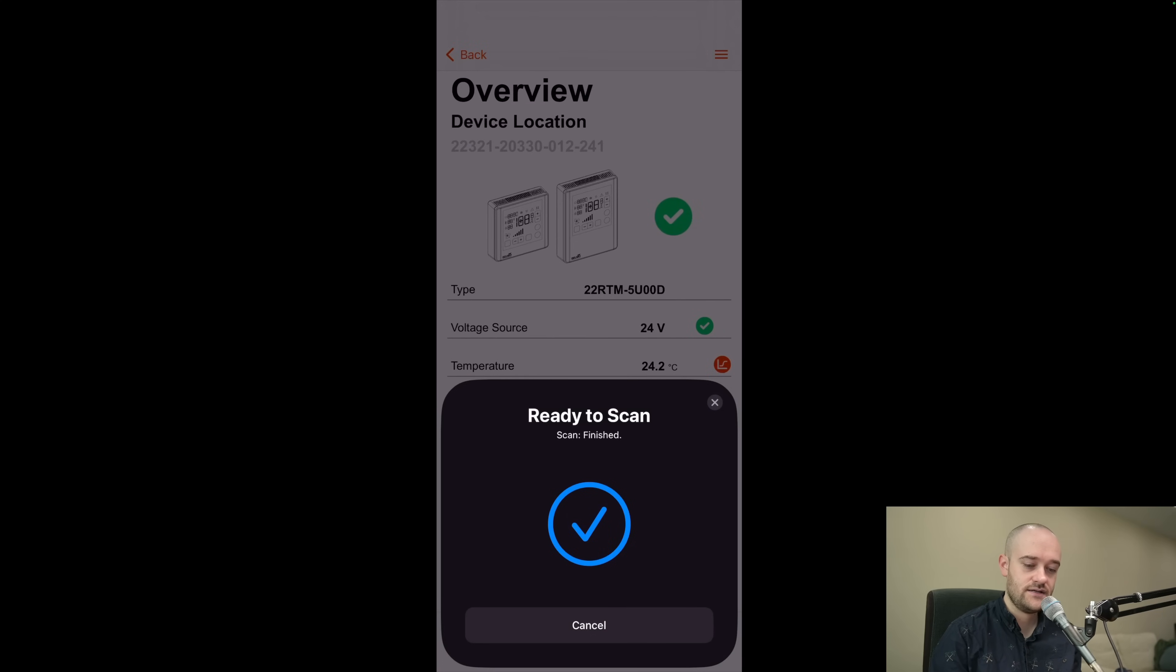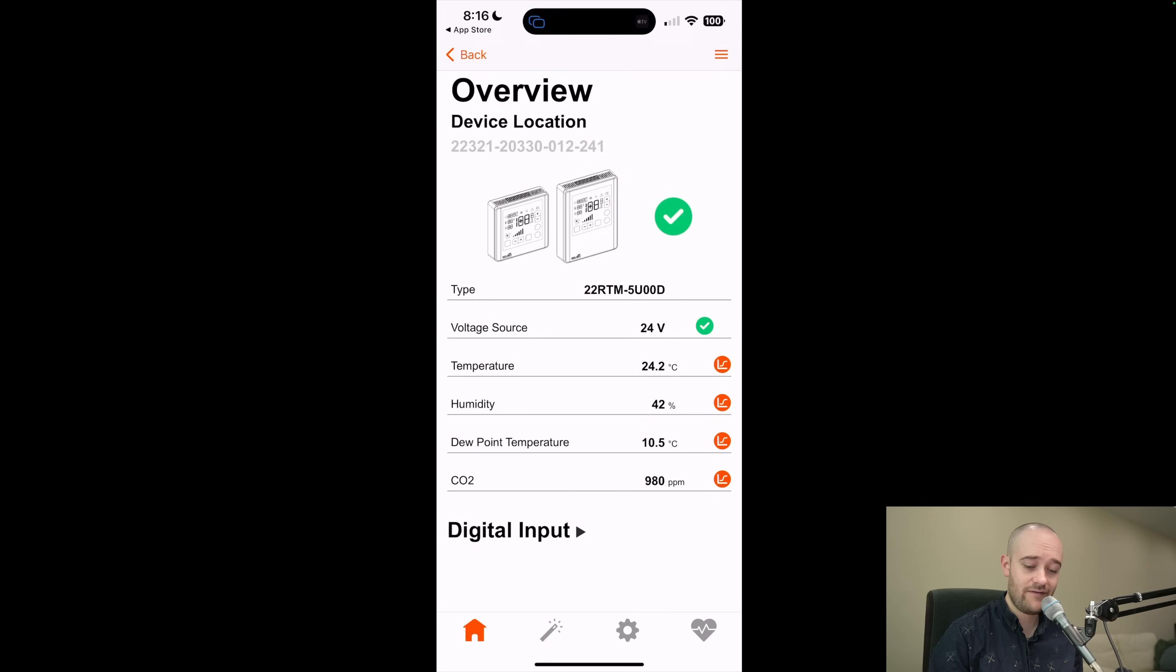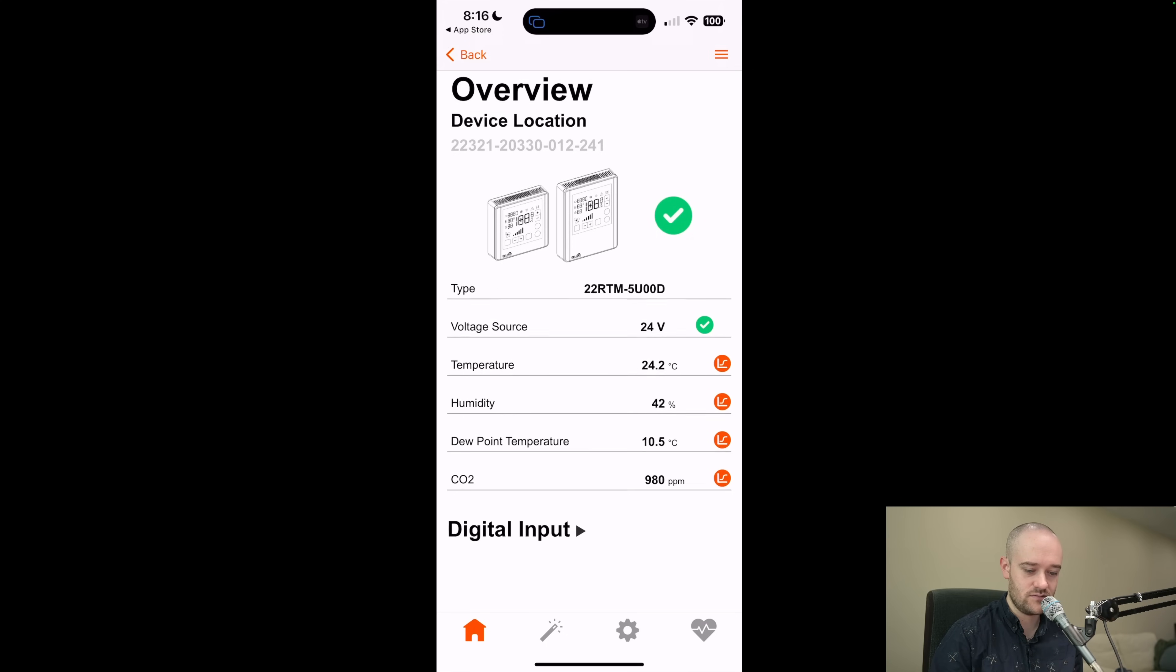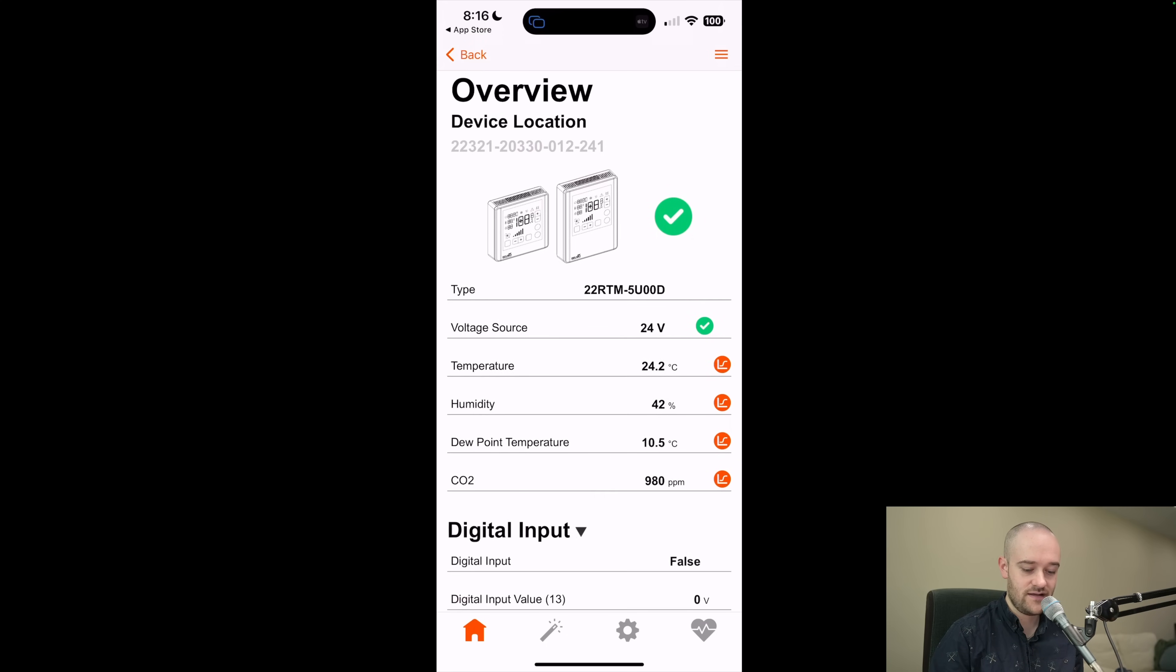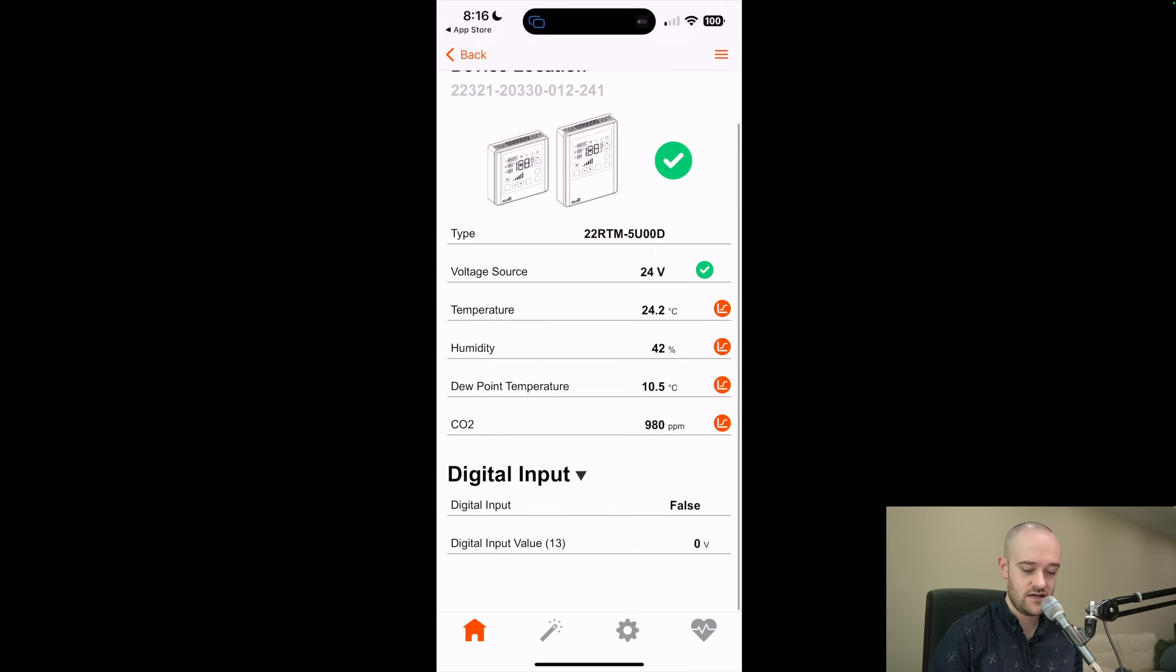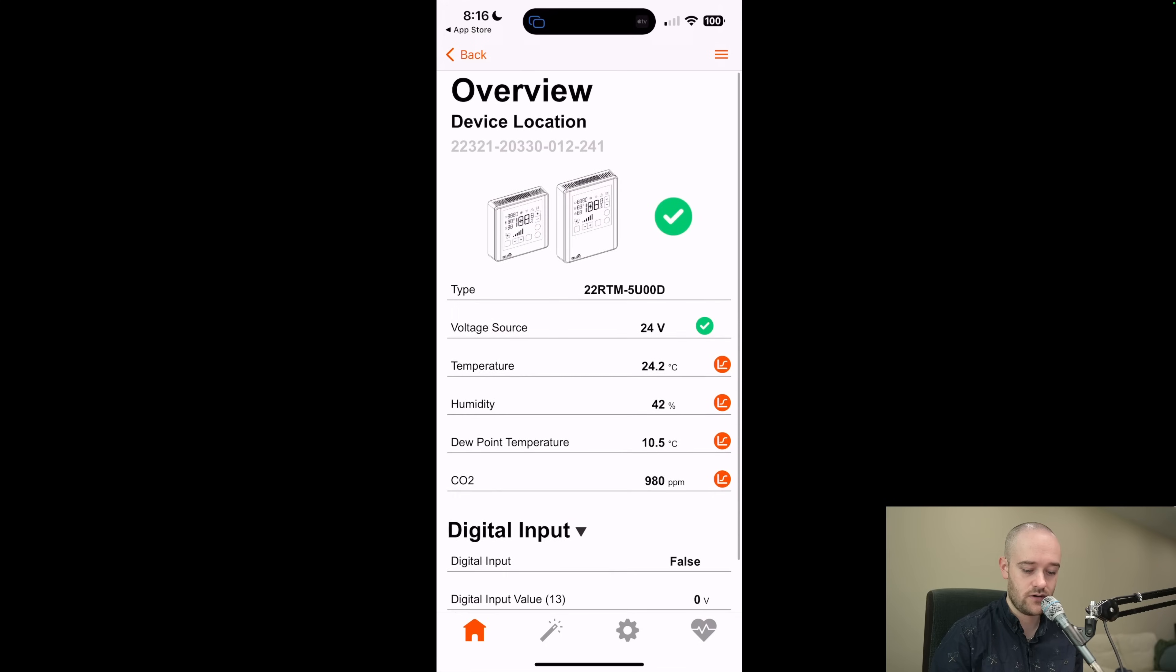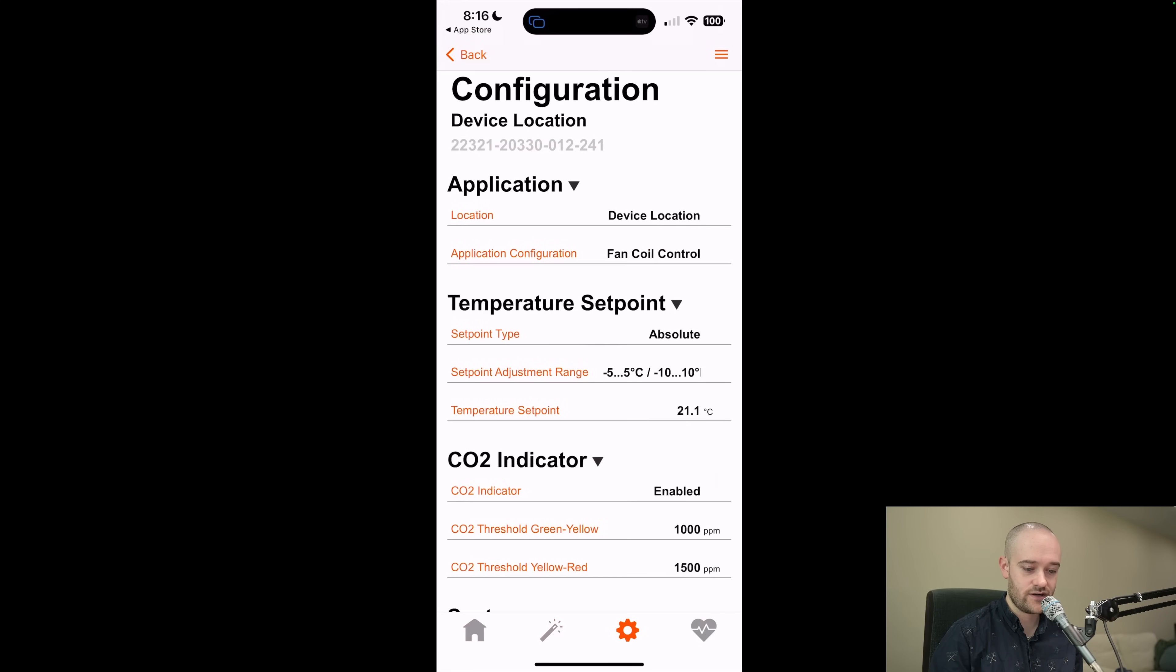And now we are set. So it's actually pretty neat. When you have this powered, you can see the current status, temperatures, humidity, CO2 because my sensor has those abilities built in. And then we could also see the value of our digital input. If we were using that, I'm not using it currently. Advanced operations we're not going to look at, but configuration we will.